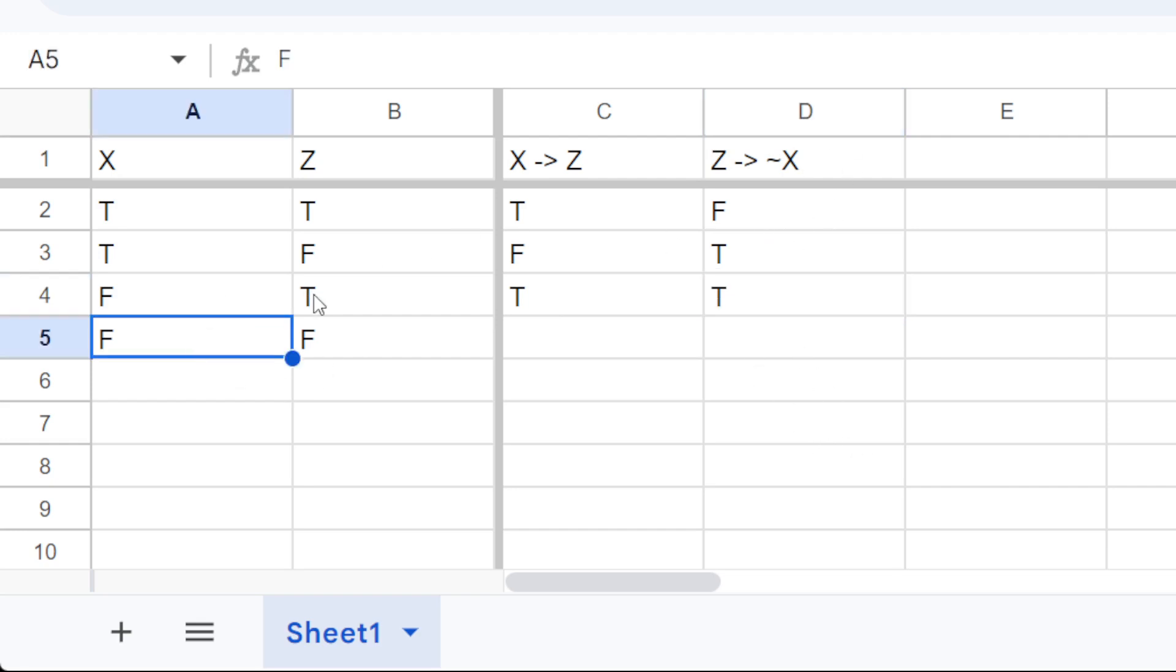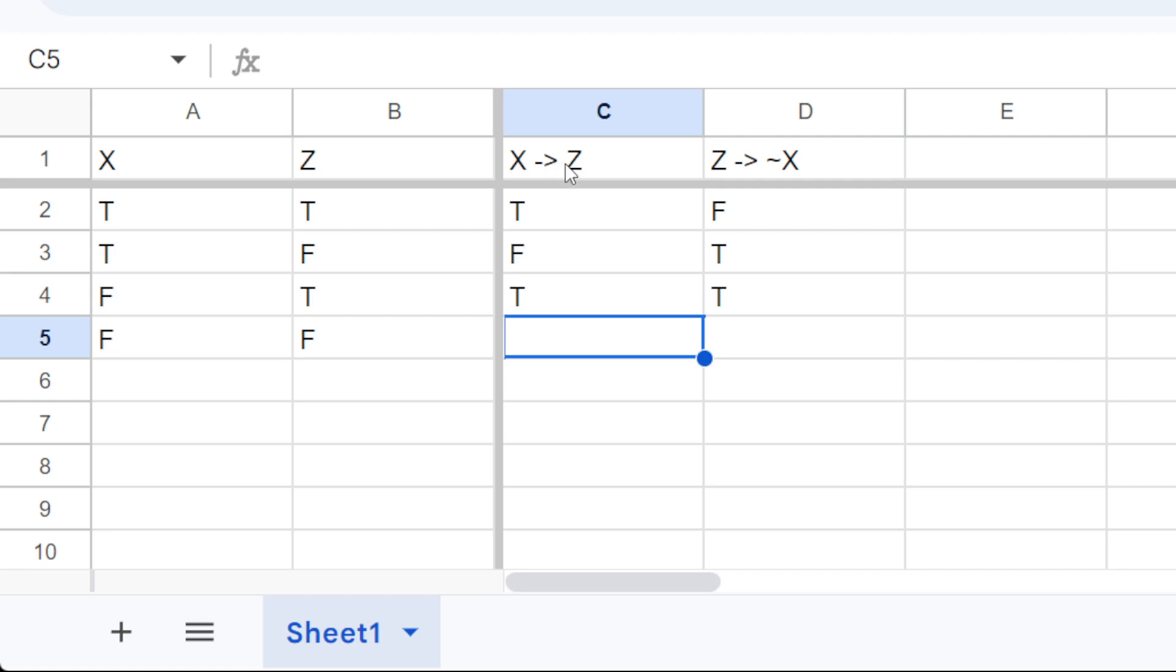And now let's see this one. So, x is false and z is false. Well, x, not x, so it does not say anything about z, so that's true.